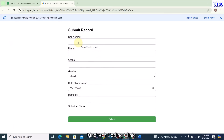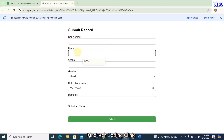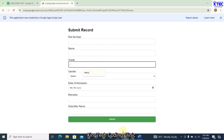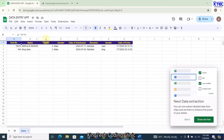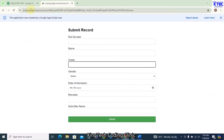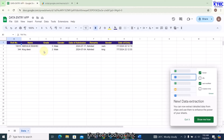We'll be using Google Sheets as the back end where the data will be submitted. We're going to be entering data and clicking the submit button, then the data will be populated on the Google Sheet. We are going to be sharing this link to all our users who want to submit records.